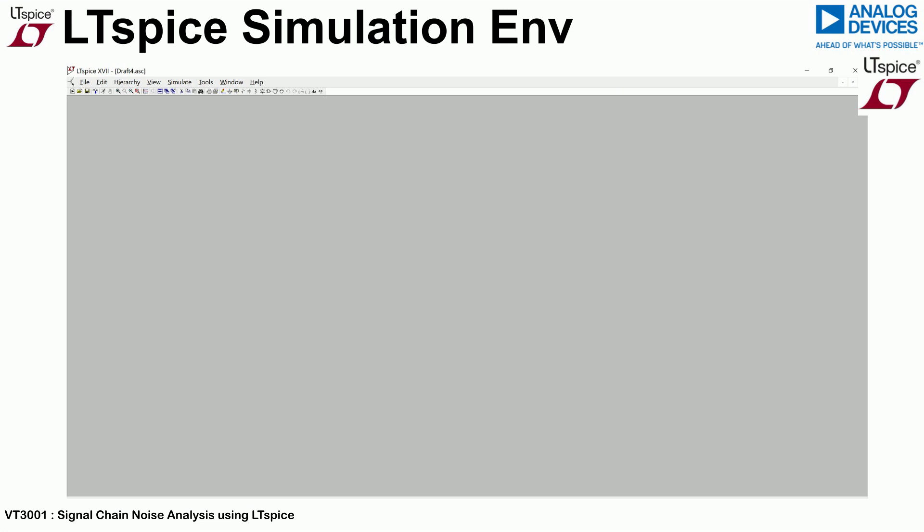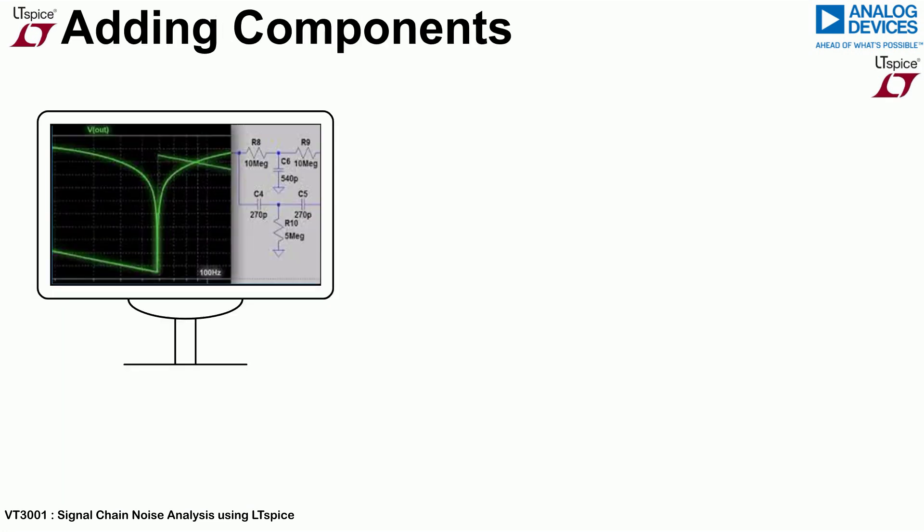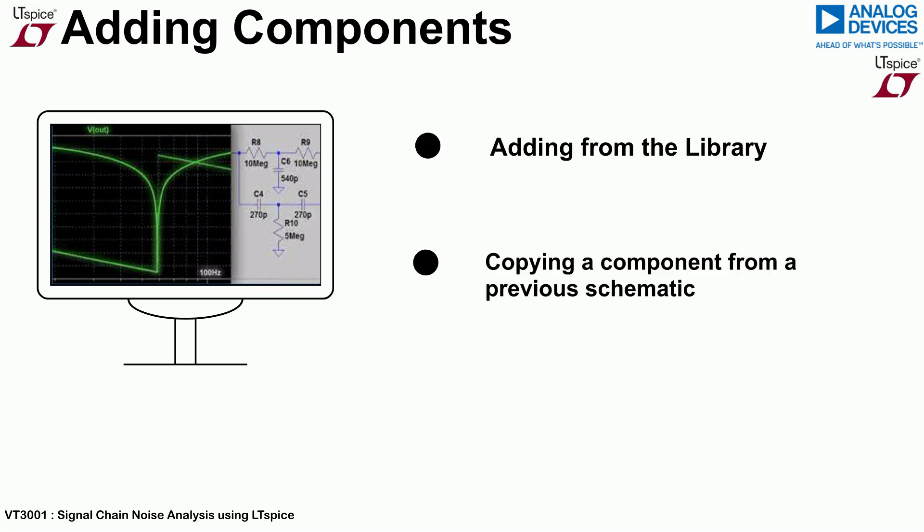There are many different ways of adding new components. This video will focus on three: adding from the library, copying a component from another schematic, or generating an op-amp model from the .cir file that is available on the amplifier product page on analog.com.